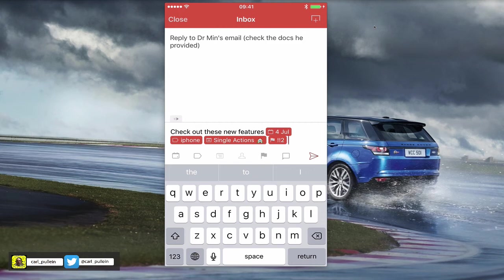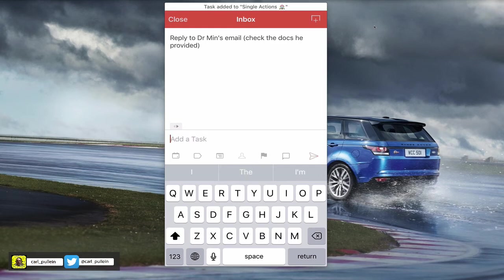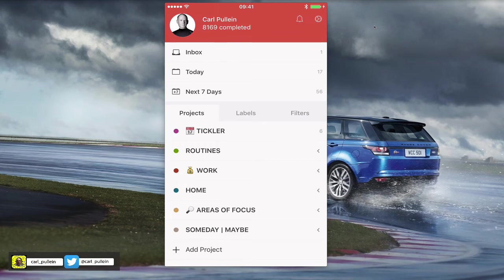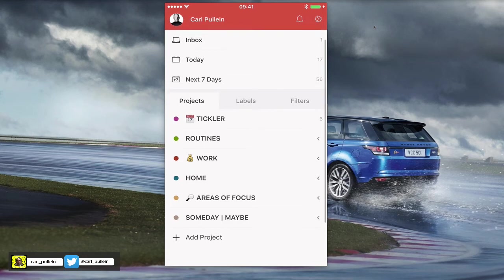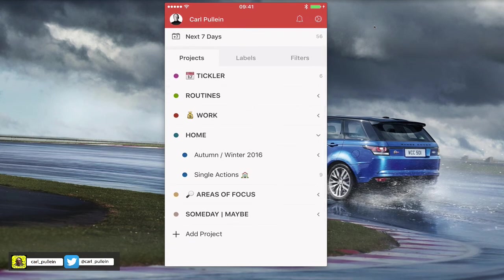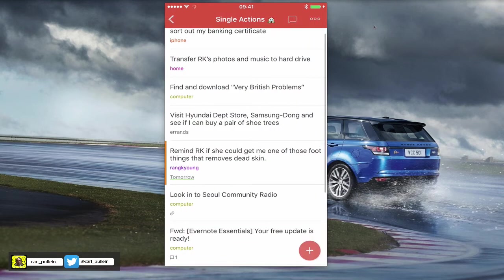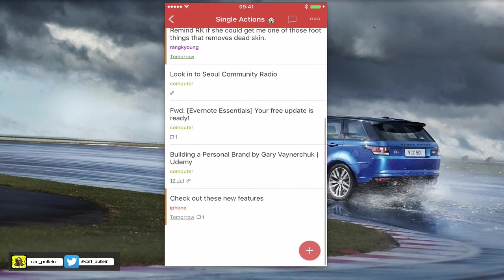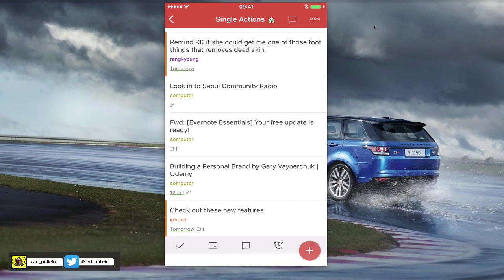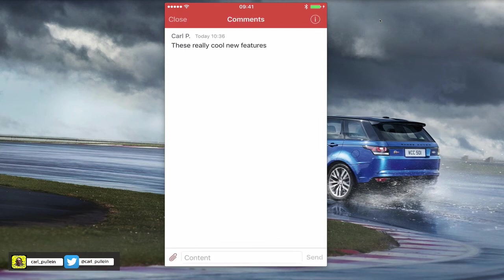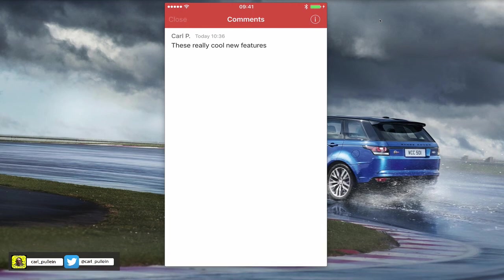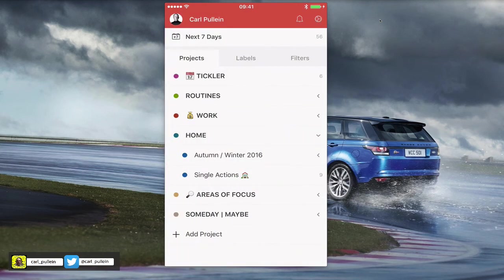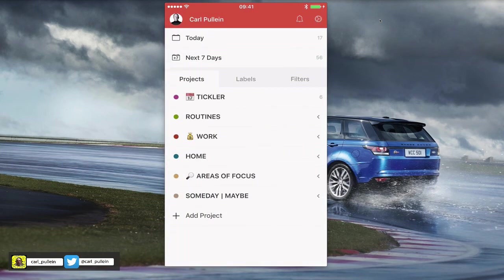Now this has not gone into my inbox because I assigned it a project. So if I go into my project, I put that project in my single actions. So if we go down to check out these new features, here it is. So I've got iPhone, tomorrow, and it tells me there is a note attached to it. So I can click on the note section, and there we go. It gives me Carl P, as in my name, and then these are really cool new features. So that's the first one that I found wonderful, actually, on the new version. It just makes adding tasks a little bit easier. I don't have to remember the codes.